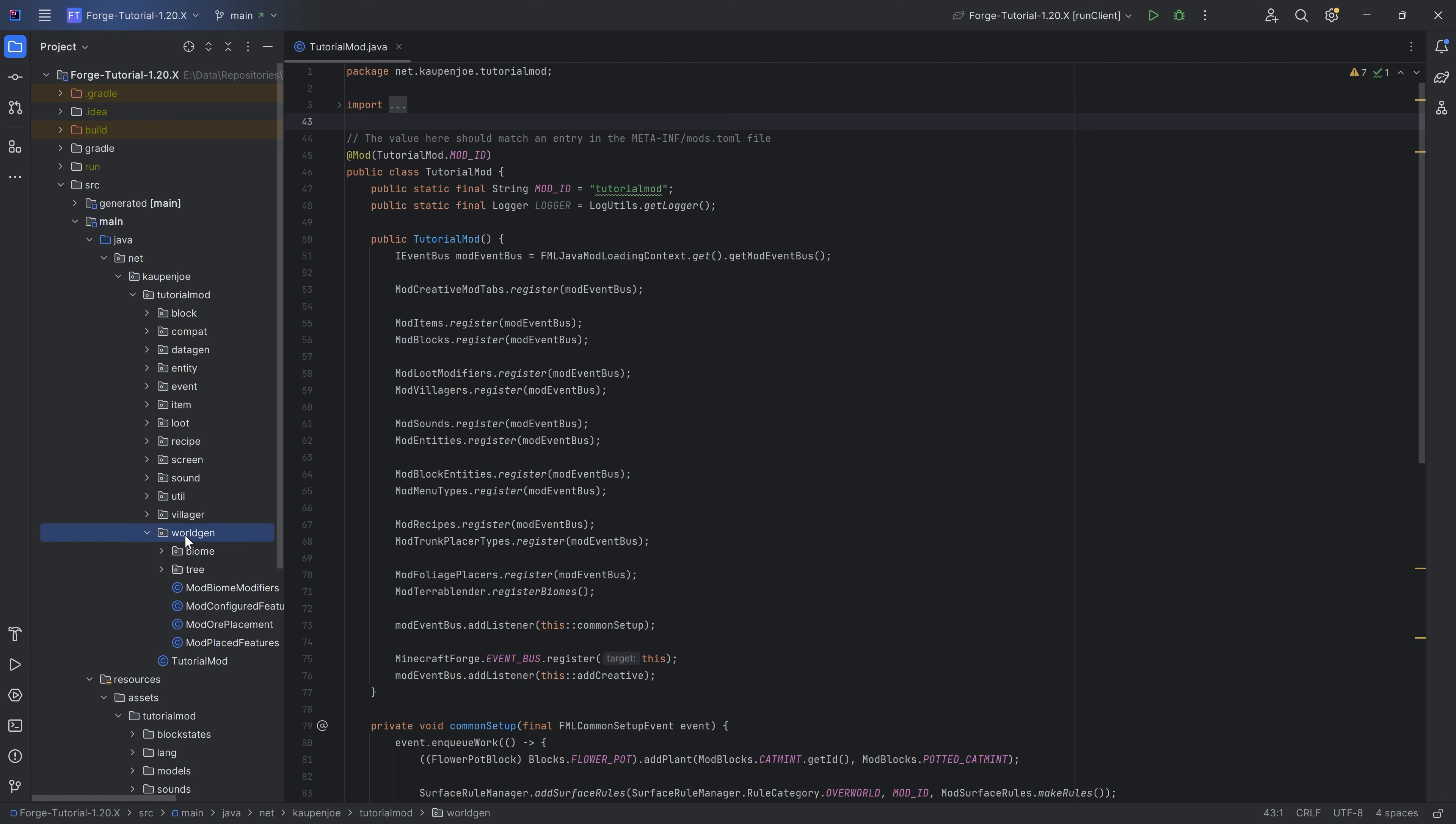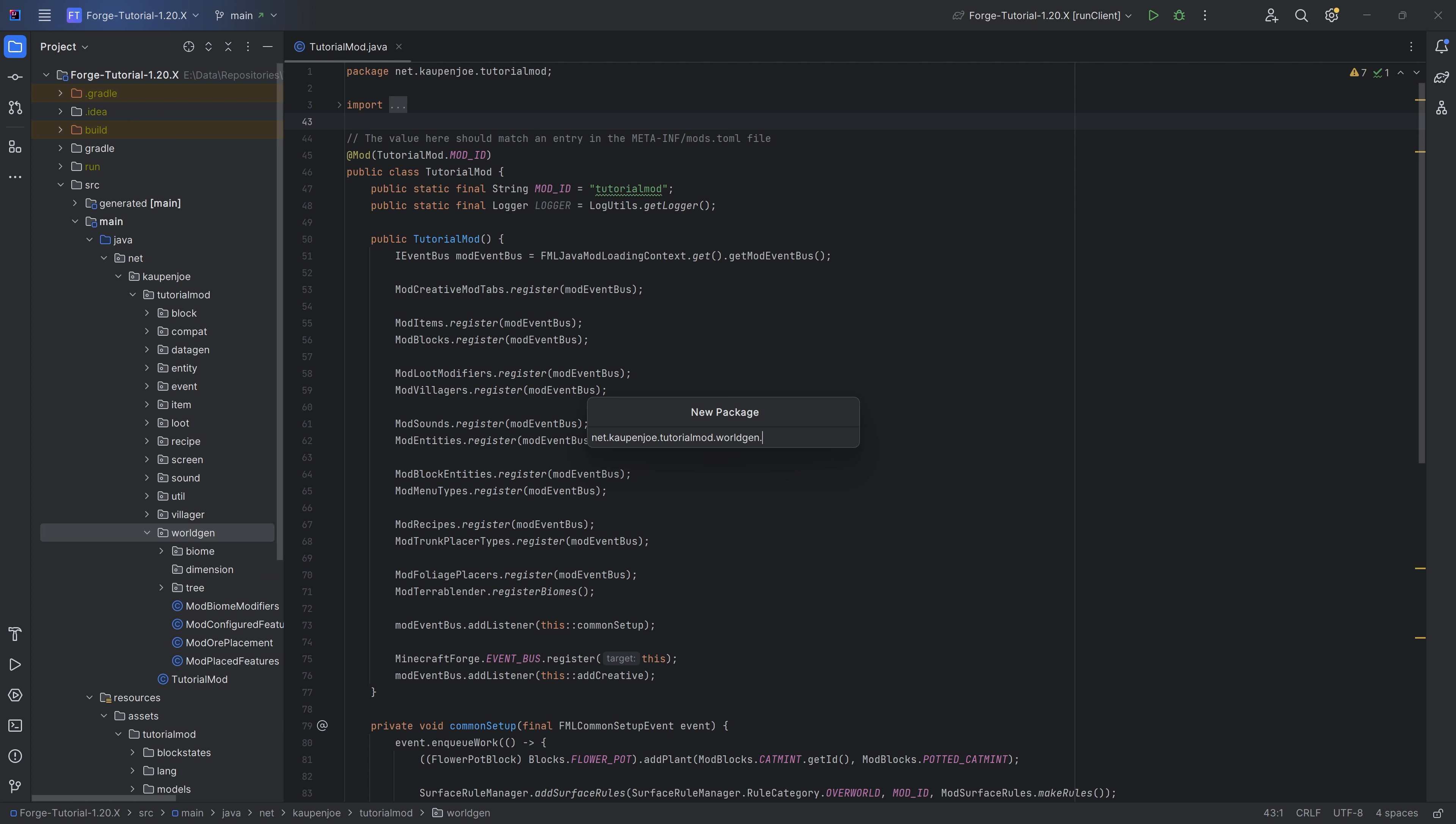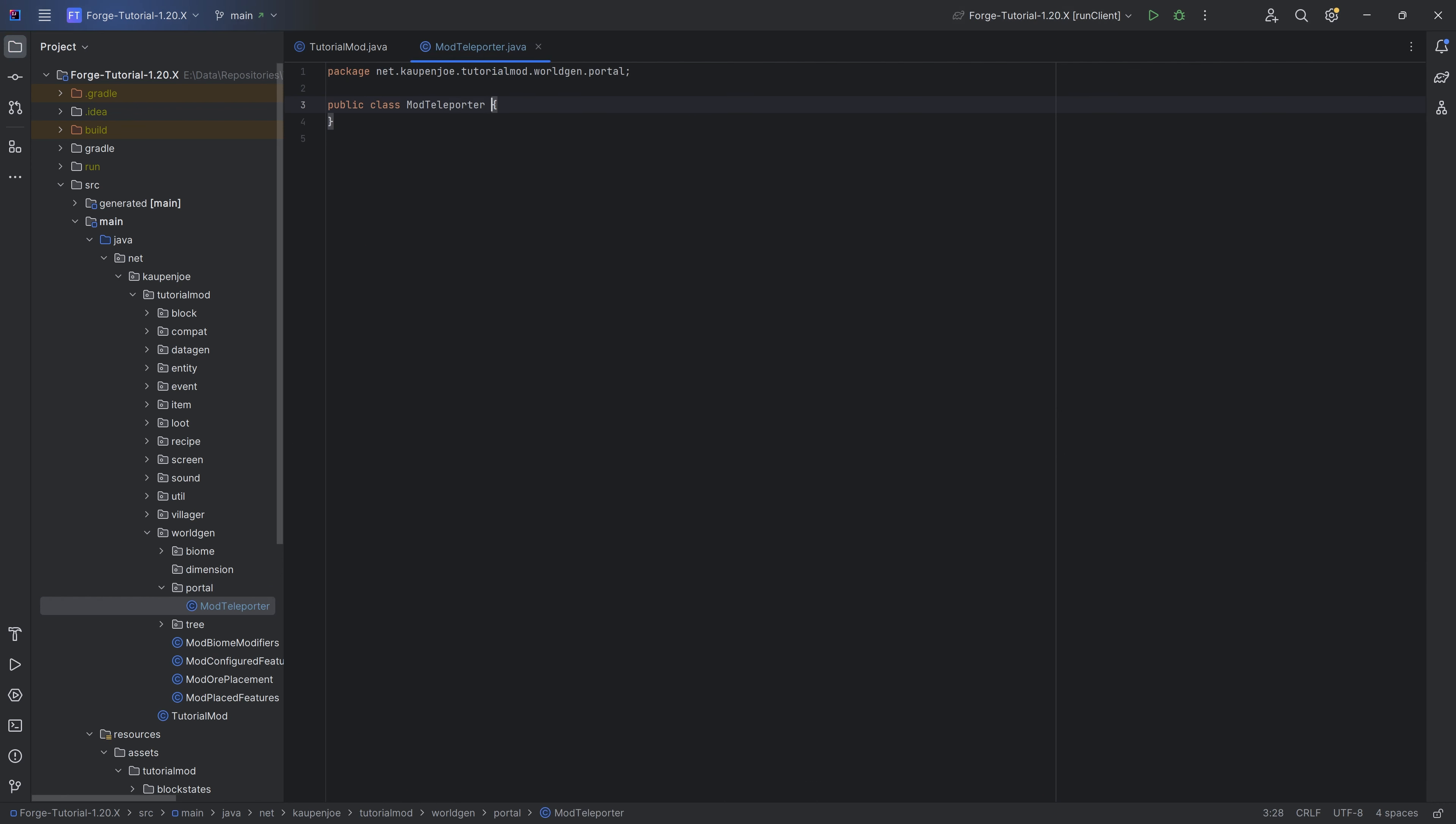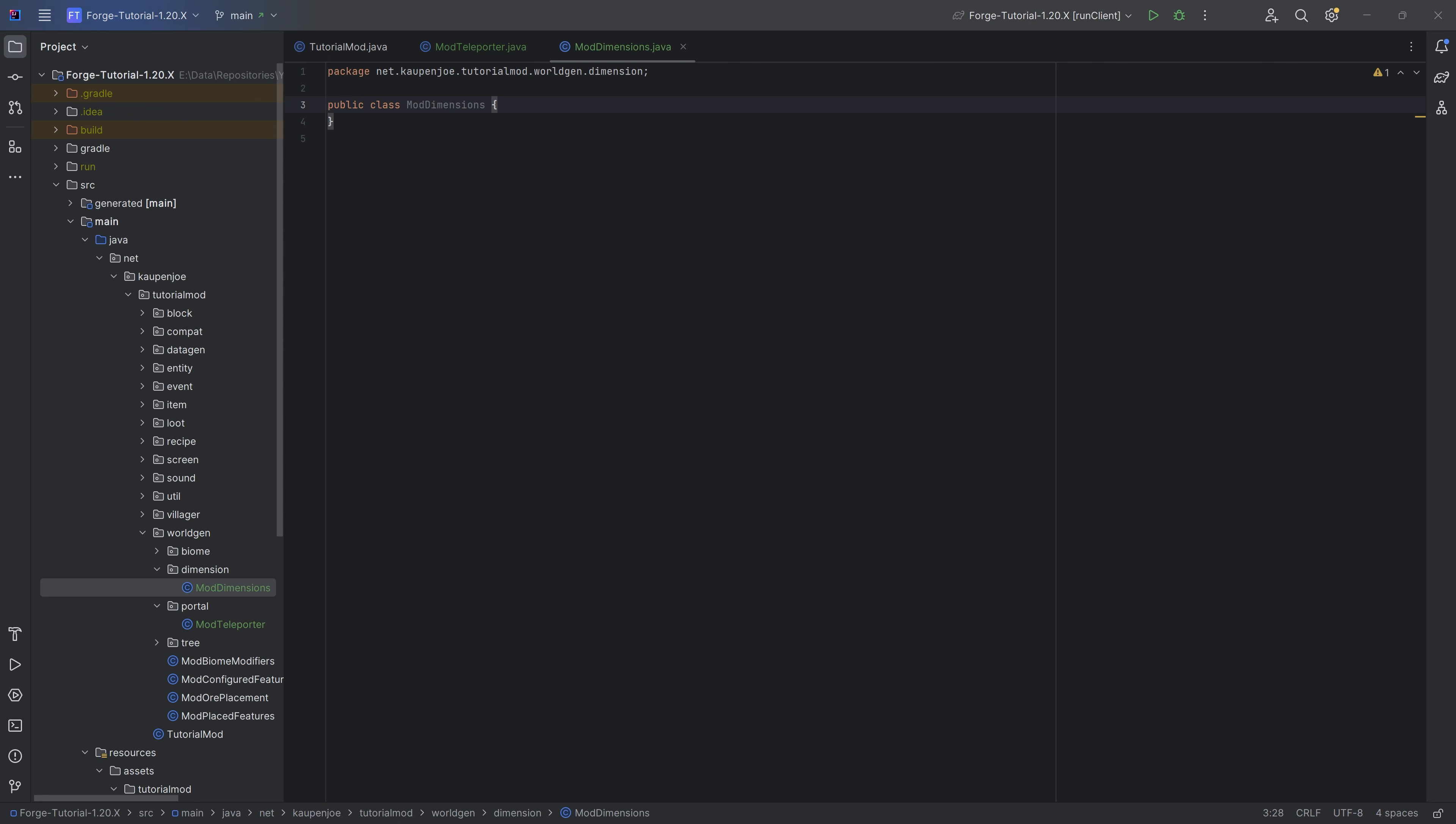In our worldgen package, we're going to make two packages. The first one is the dimension package, and the second one is going to be the portal package. In the portal package, we can make a mod teleporter class, and in the dimension package, we can make the mod dimensions class.